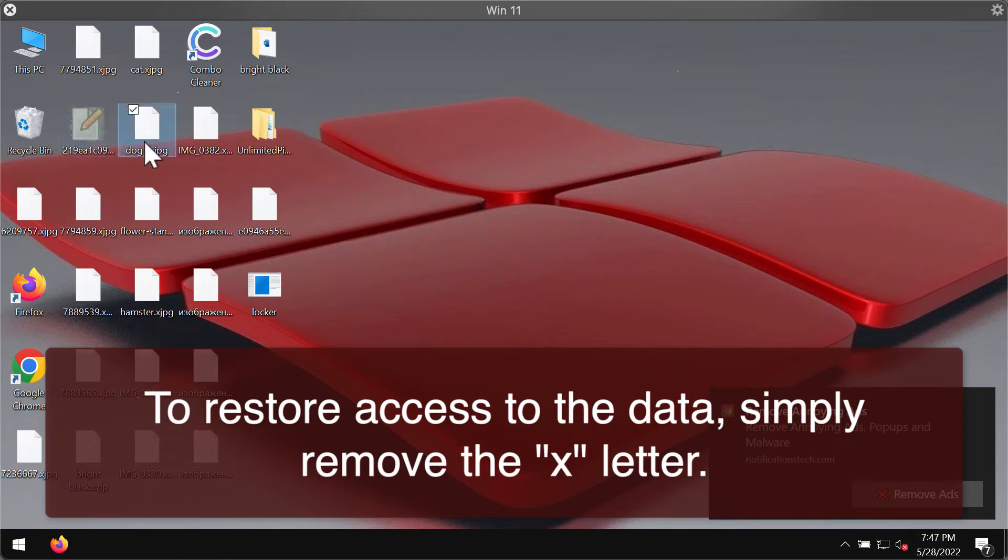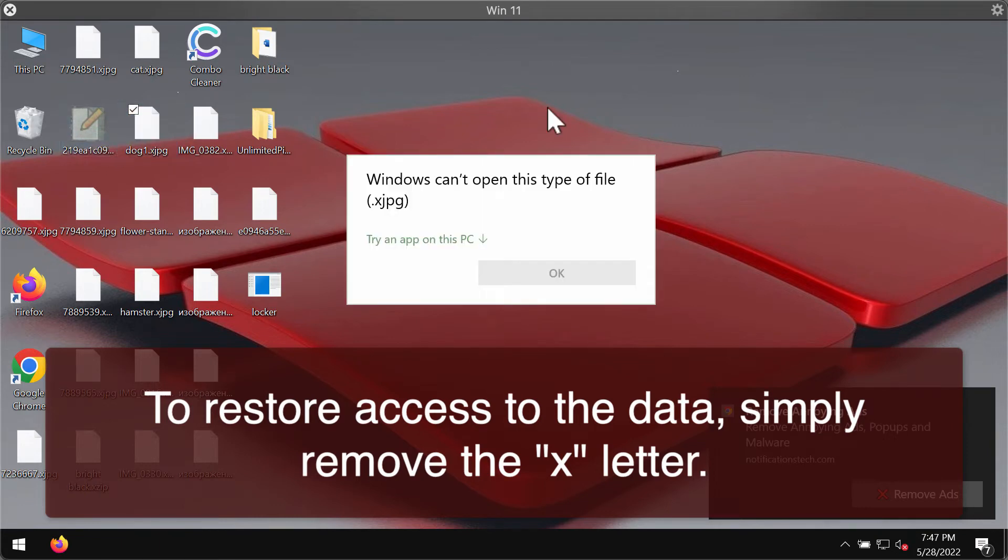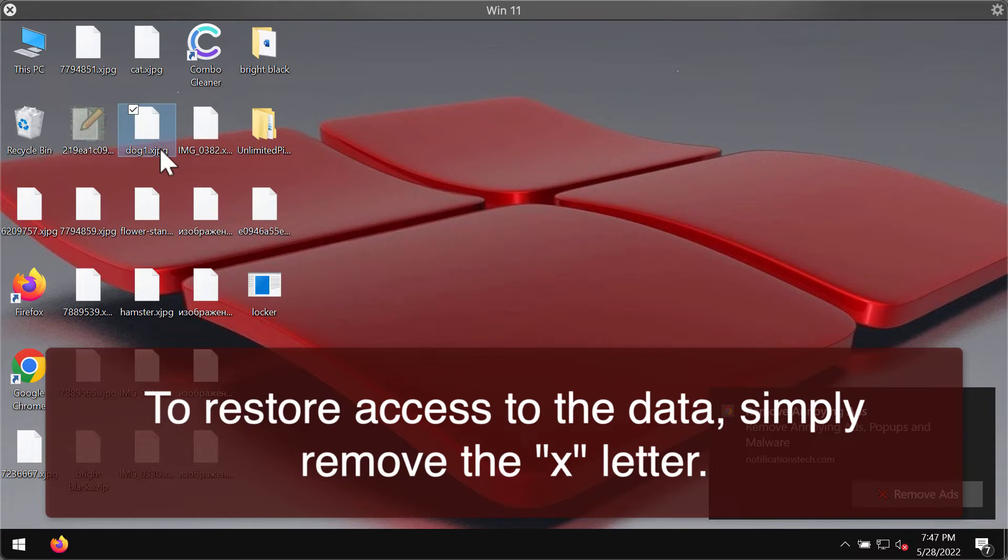So here we try to open the specific file and we get the message saying that Windows cannot open this type of file with the xjpg extension.